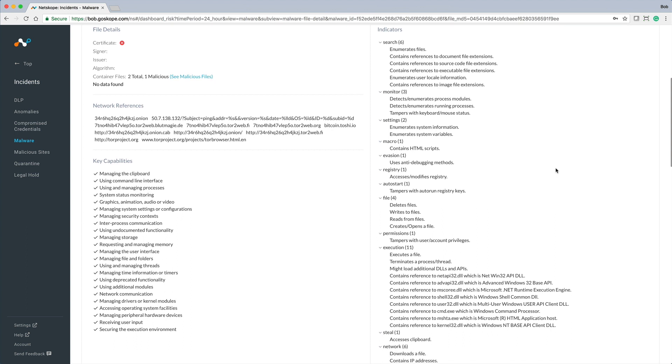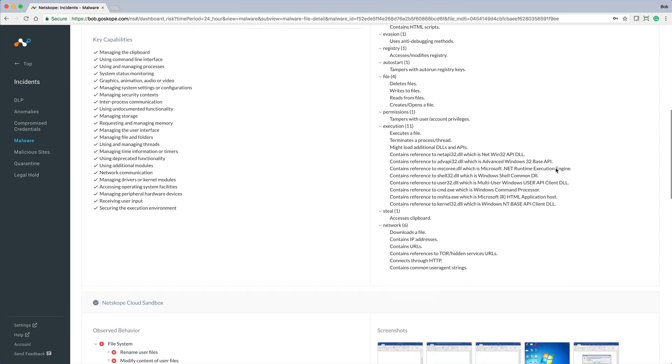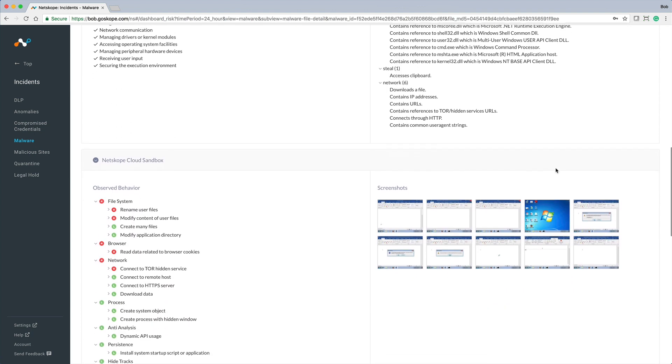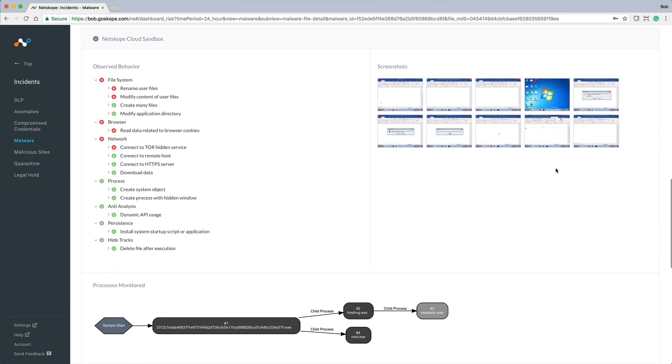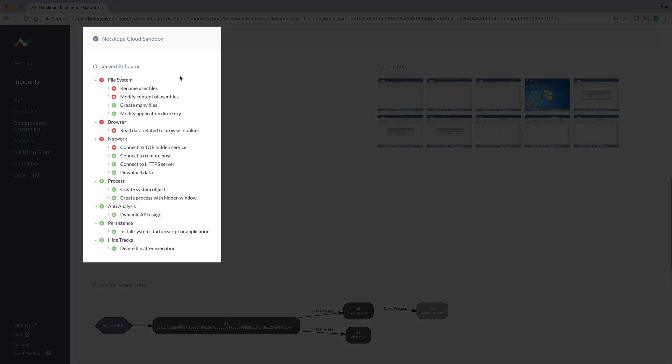The malware dashboard also provides details of the observed behavior resulting from detonation in NetScope's cloud sandbox. Here we see behavior attributed across file system, browser, network, and more.